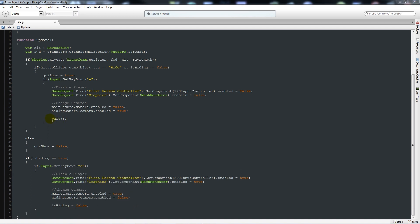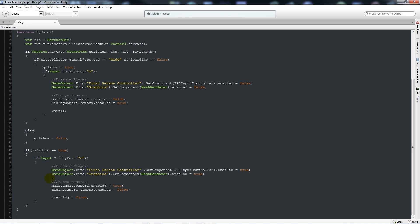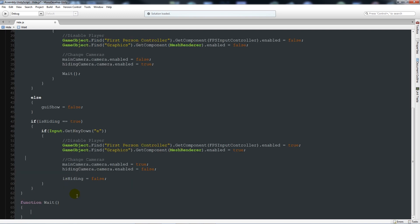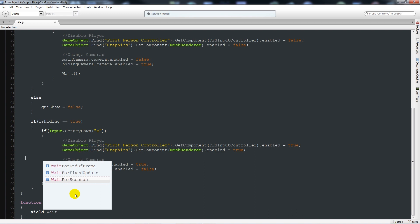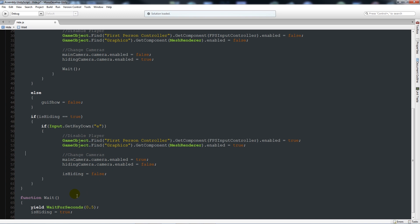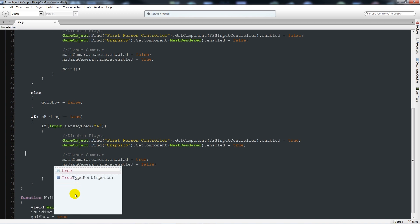Now, after all of the curly brackets we've got, we want to create the wait function we called earlier. Write function wait() with two curly brackets below, and in there say yield WaitForSeconds open brackets 0.5 close that with a semicolon, then isHiding is equal to true, and guiShow is equal to false.